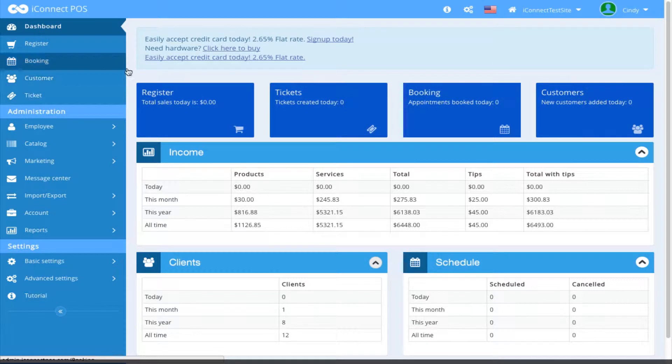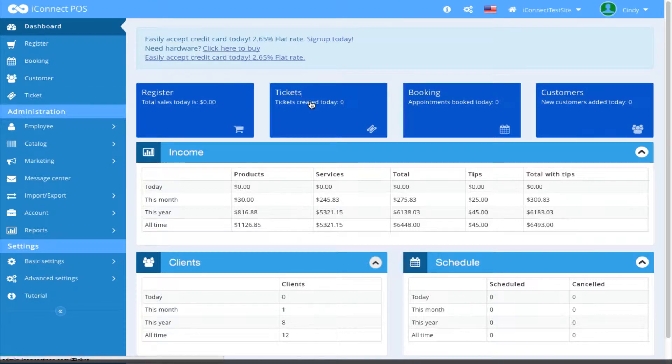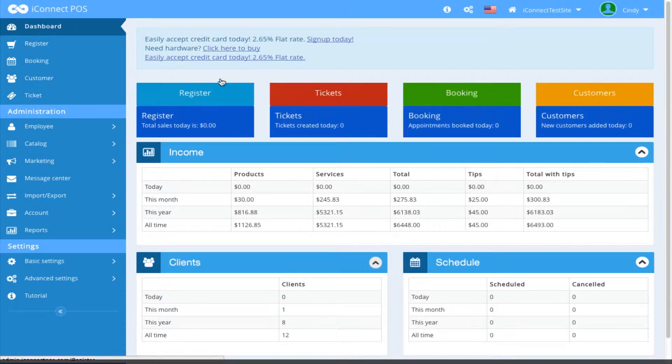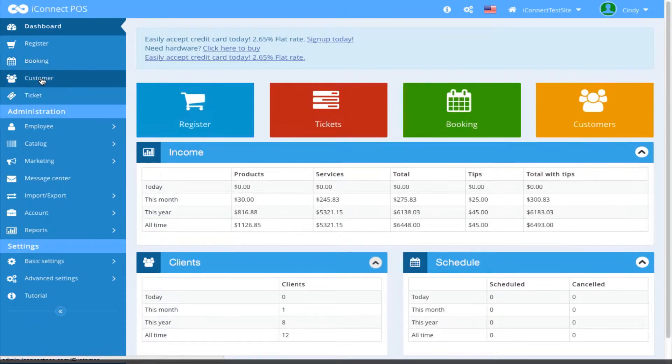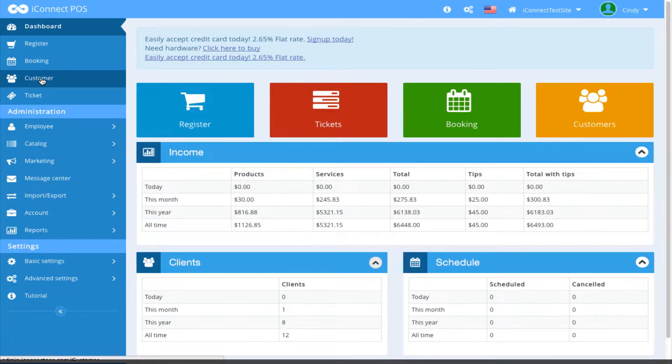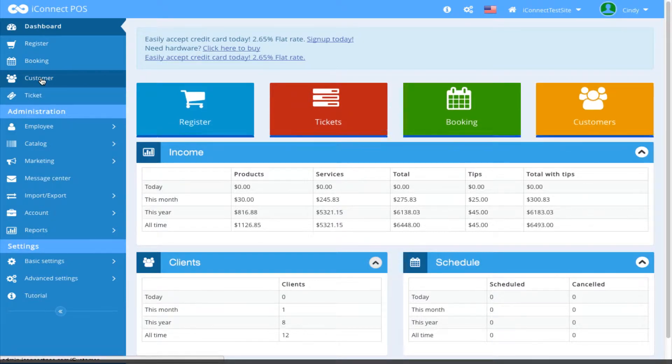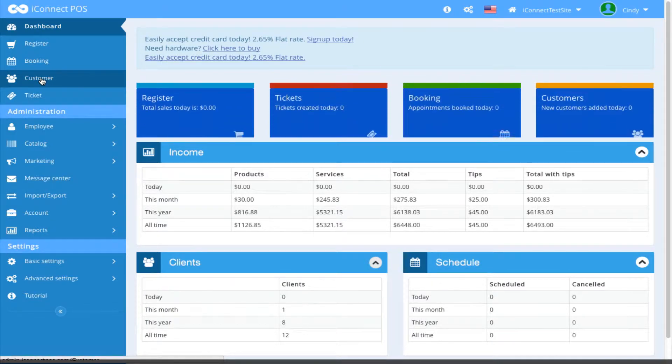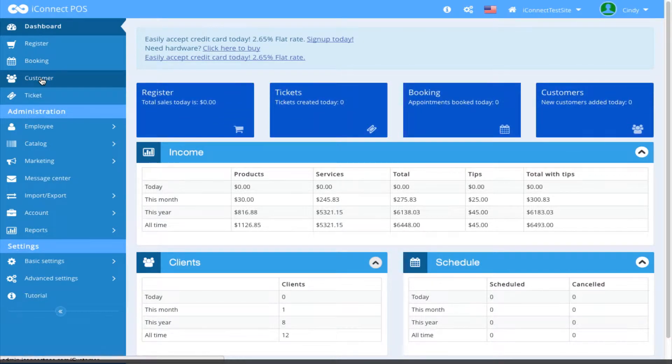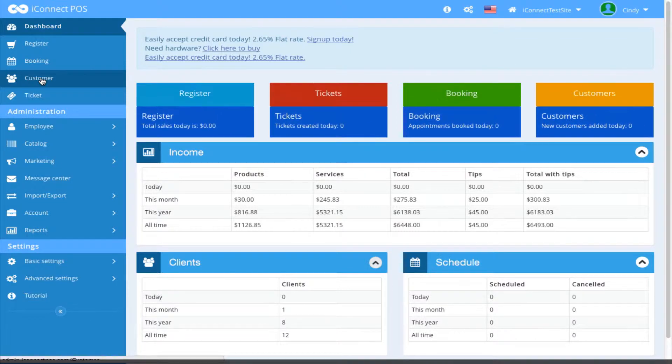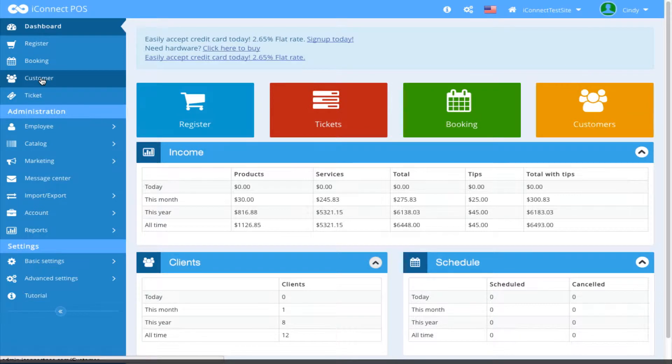You can go to the Dashboard, come over here and click Tickets. You can also go to Customer, select a specific customer profile, and select the Ticket tab to view tickets for that specific customer from that area.